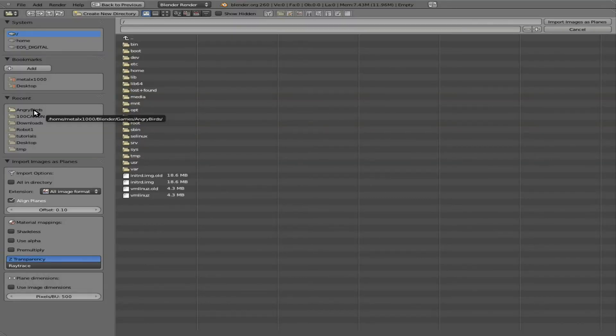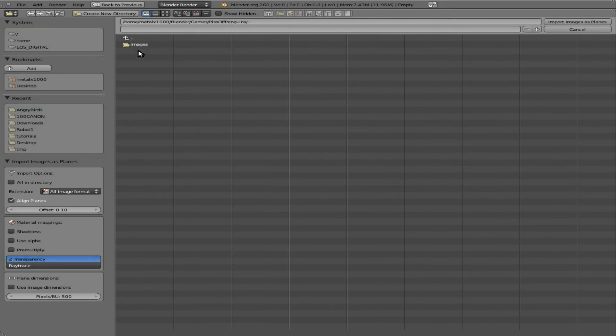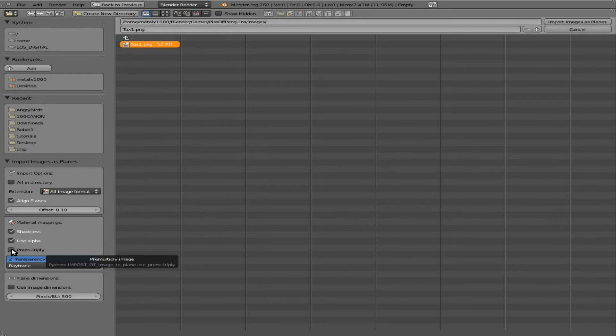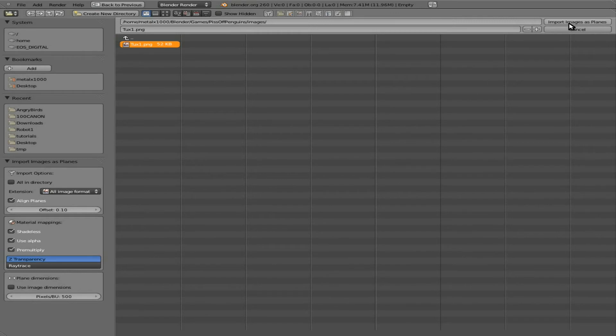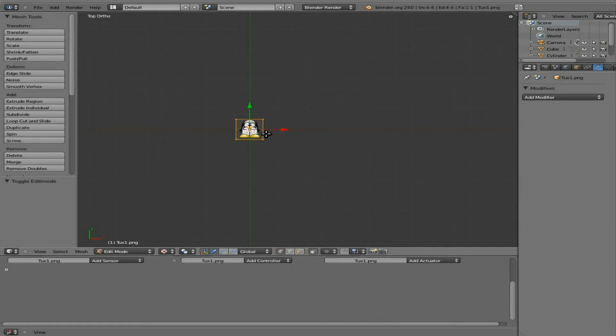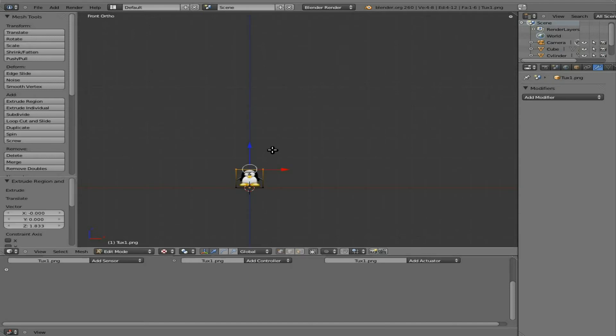And I'm going to go to where I have an image saved under my pissed off penguins. It's going to be my work folder, images. And it's a PNG with a transparent background of Tux. We're going to make it shadeless, alpha, and pre-multiply it. And use alpha will actually use transparency layer, which is just what we want. Import it. And if we go 7, we can see our top view here. And at this point, we will just edit mode, go back in the front view, E to extrude on the z-axis, and just extrude it until the penguin looks good.